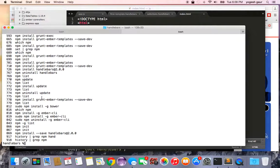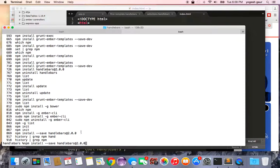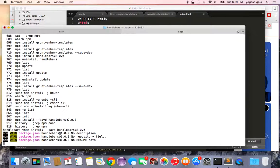The command you want is: npm install --save handlebars@2.0.0. Since I'm working with Handlebars version 2.0, that's what I installed. I'll run it again to show you what it does — it installs the handlebars package.